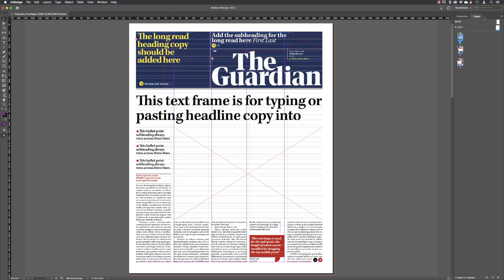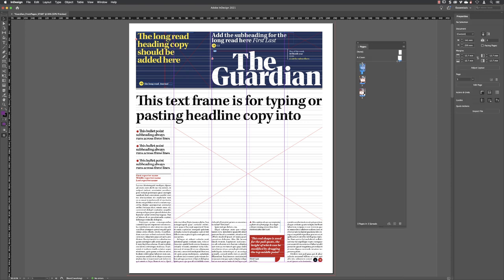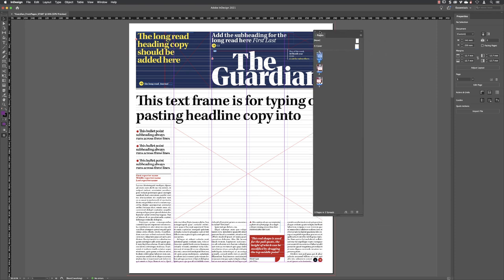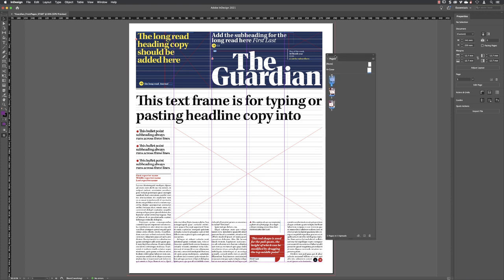I want to be able to see the Properties panel and the Pages panel at the same time, because they're going to be used on a very frequent basis. It's no good having one of them constantly hidden. So I'm going to hover my cursor over the word 'Pages,' click and hold down the left mouse button, and drag it out from its current home into open space and let go of the mouse button. That will turn it into a floating panel.